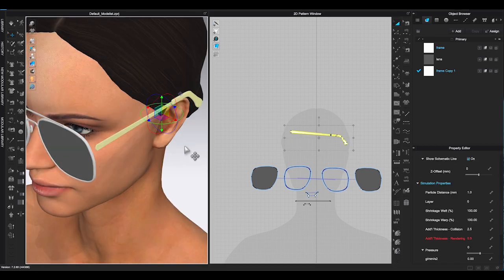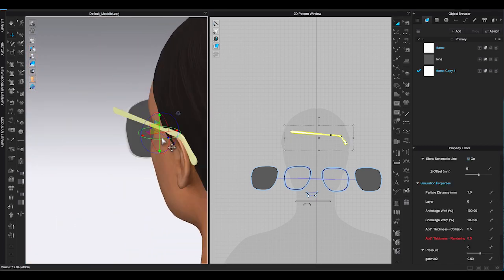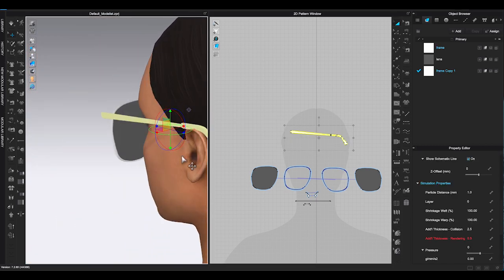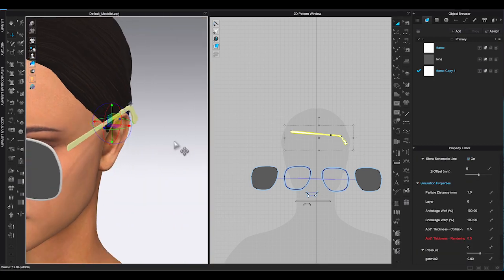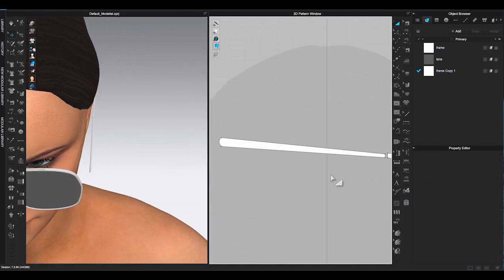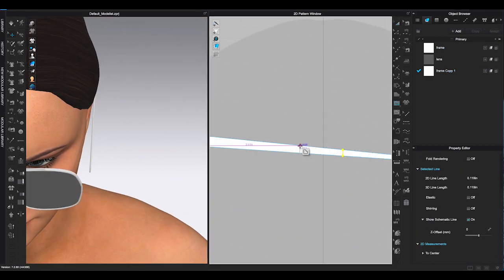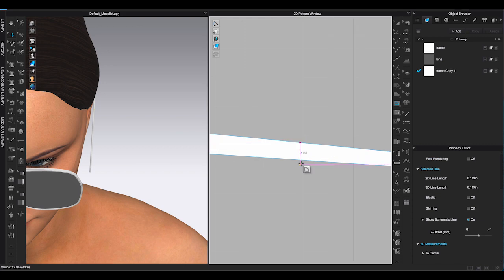Select both pieces, use gizmo to rotate them and bring it closer to the ear. Place the edge of the temple to the rim.